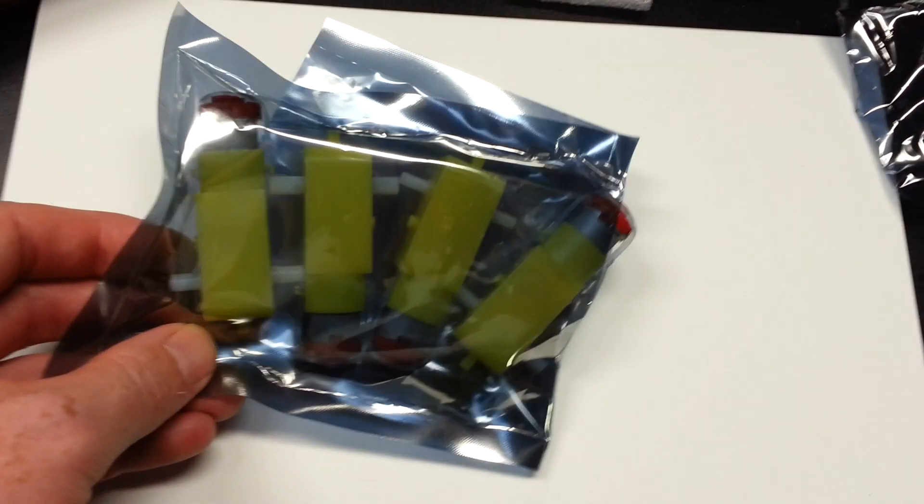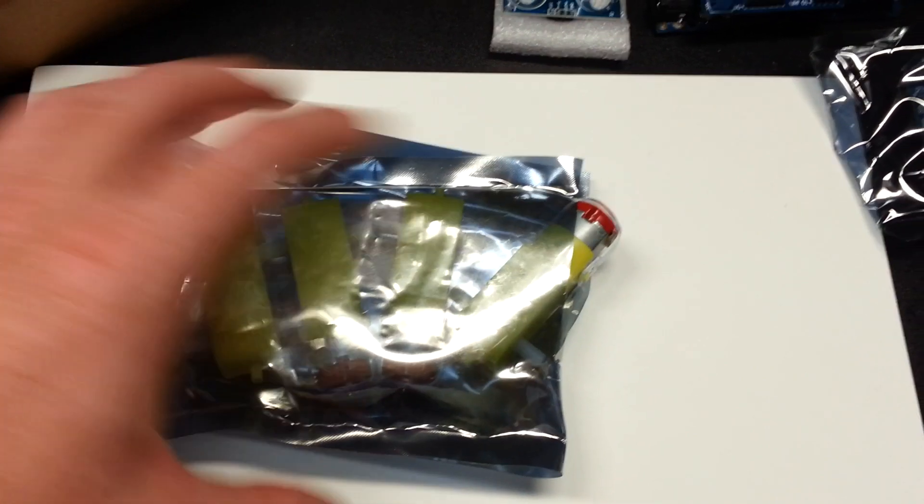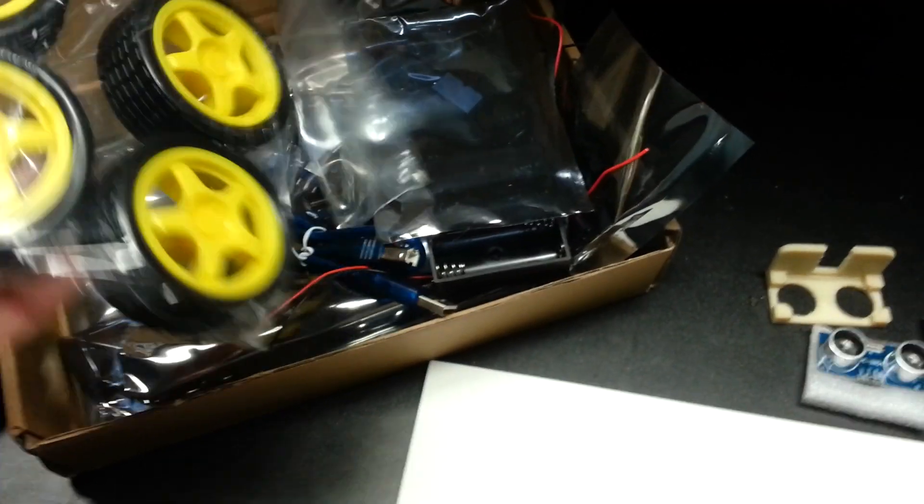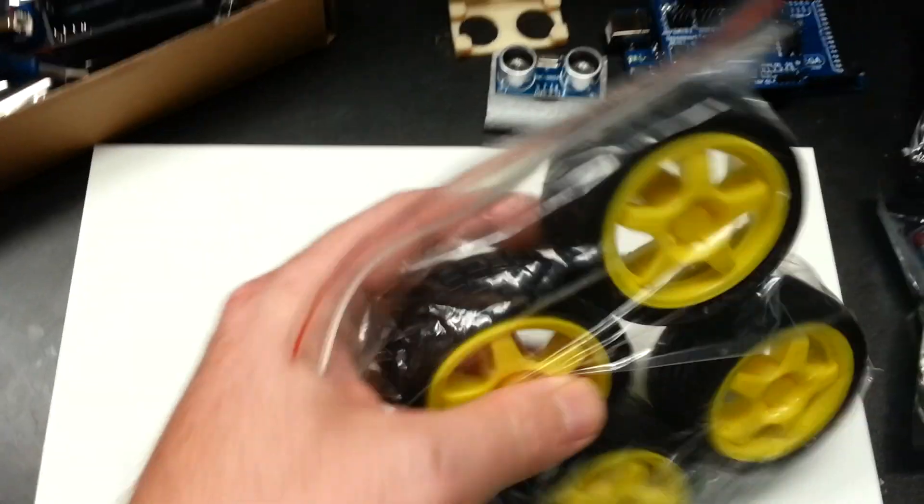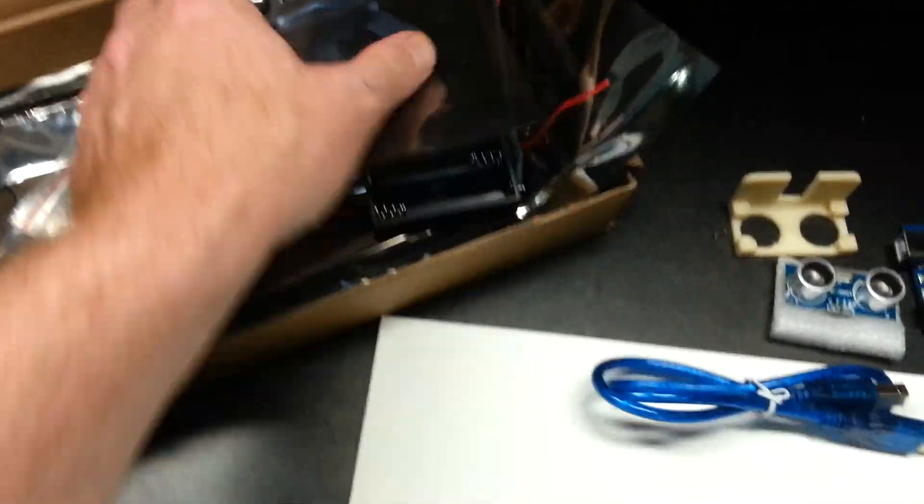So here's the motor drives. Four motor drives, and wheels and tires. Unbelievable they sell all this for the price I got it for. So USB cable.